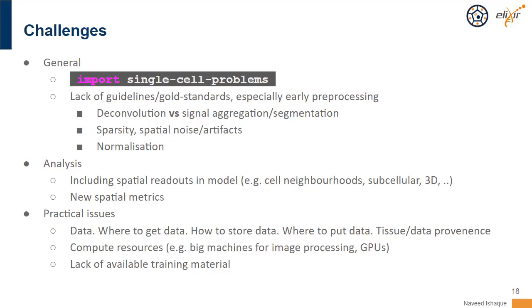With deconvolution of datasets like Visium — where you have low resolution and each readout is multiple cells — we're kind of getting there. In the last few years there have been two really good benchmarking papers. But when it comes to segmentation, there's nothing really there right now.